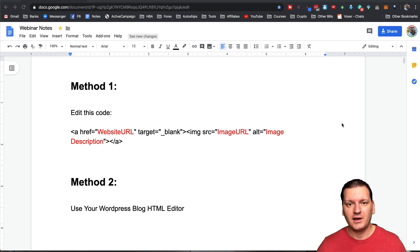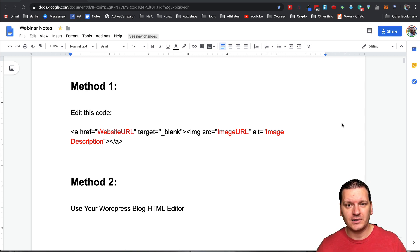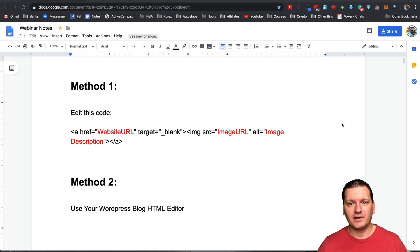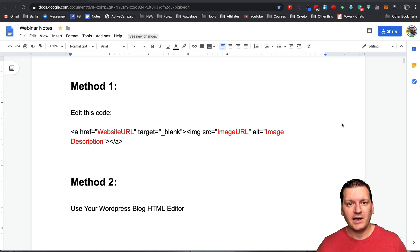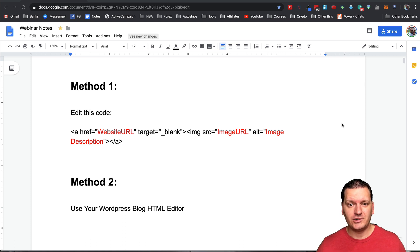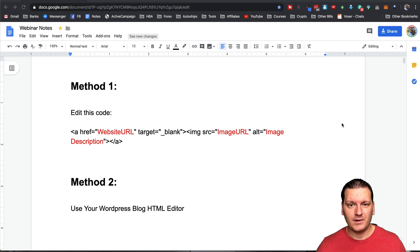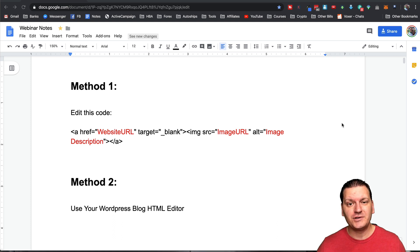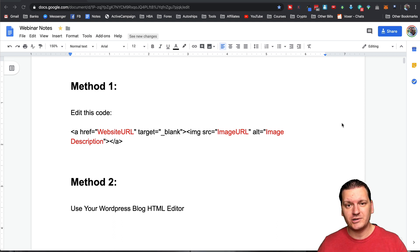So maybe you want to put this on as a banner somewhere on a website or maybe on the sidebar of your blog and you just need the code to create a clickable image somewhere on some kind of website. So I have two different methods I'm going to be showing you in this video.